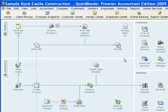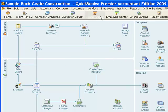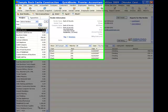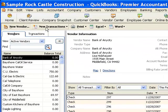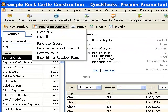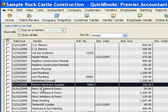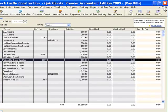If I go back to the Vendor Center, it now shows $180 owed to Patent Hardware Supplies. And if I go to Pay Bills, that bill is now there and can be paid. So it has to be a bill before it can be paid.